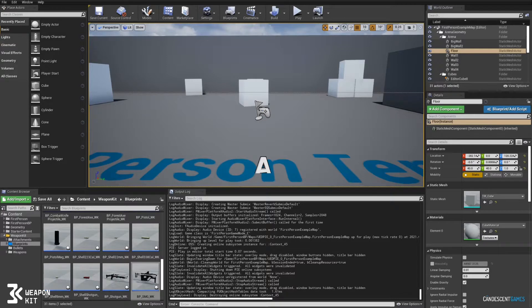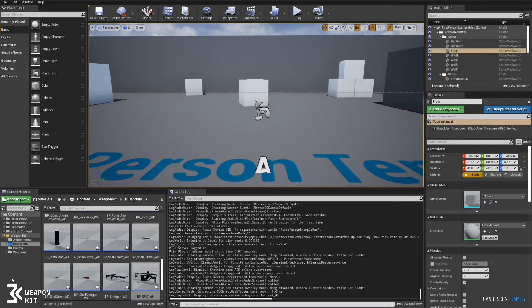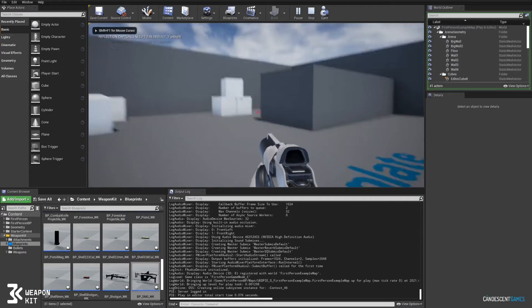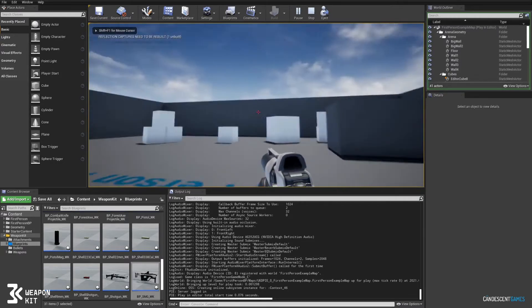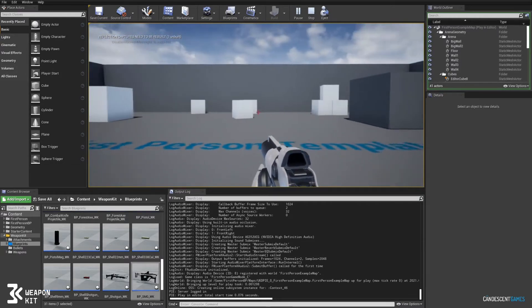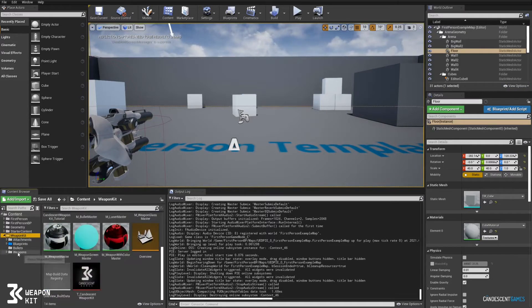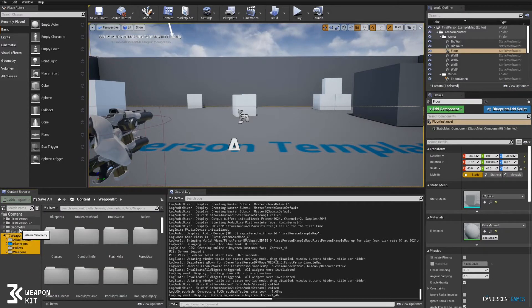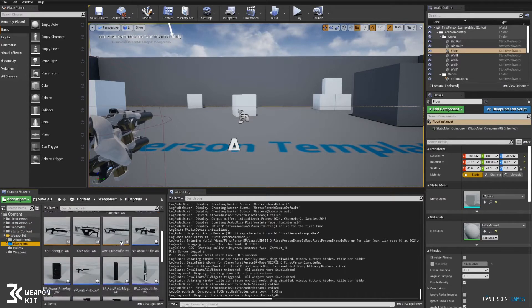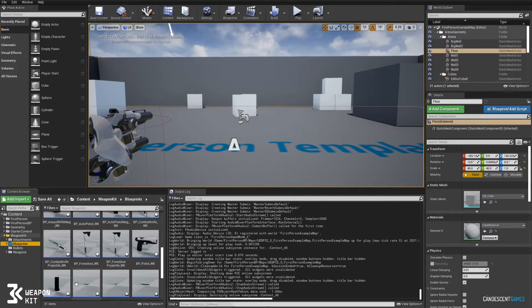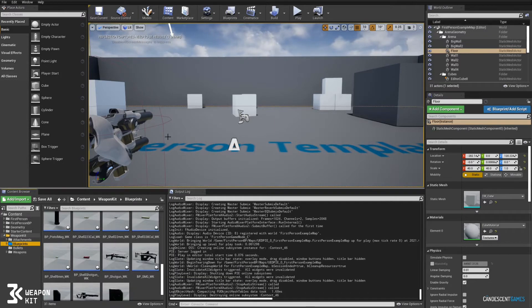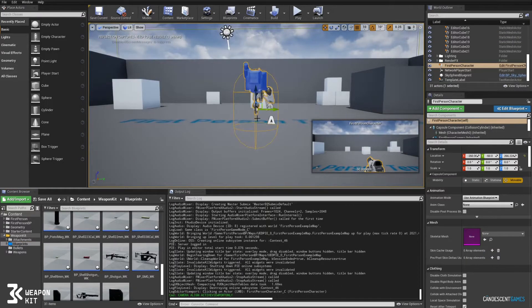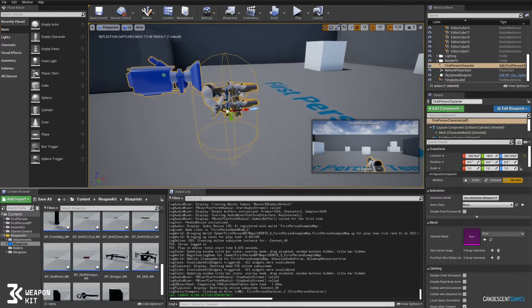Welcome to the weapon kit tutorial getting started. This video is going to show you how to spawn a weapon and set it up with the first person template. As you can see we've added the weapon kit to the project. We're going to use the provided blueprints to set up our weapons. We'll start by editing the first person character blueprint that comes with the template.